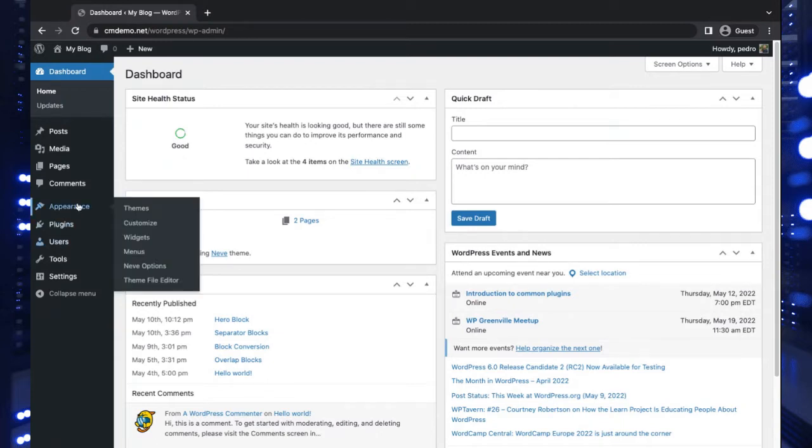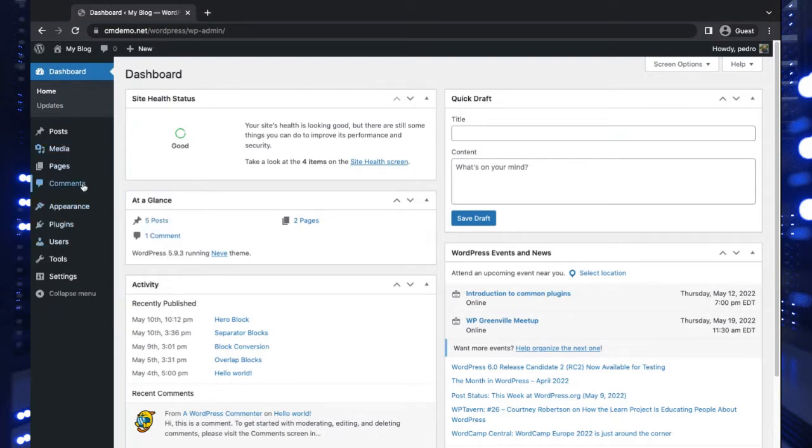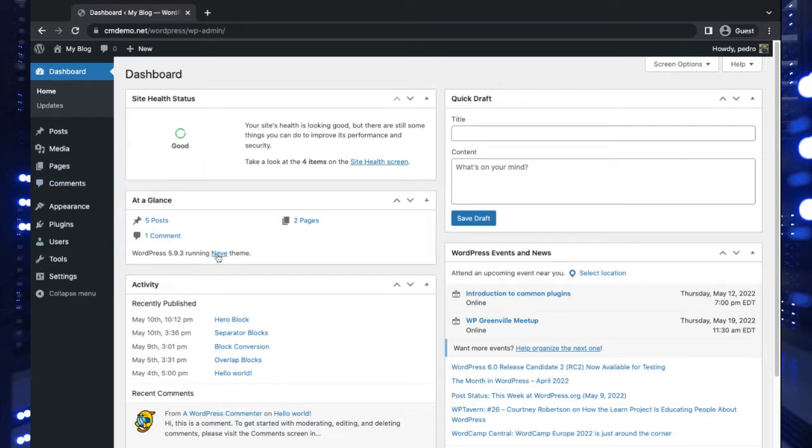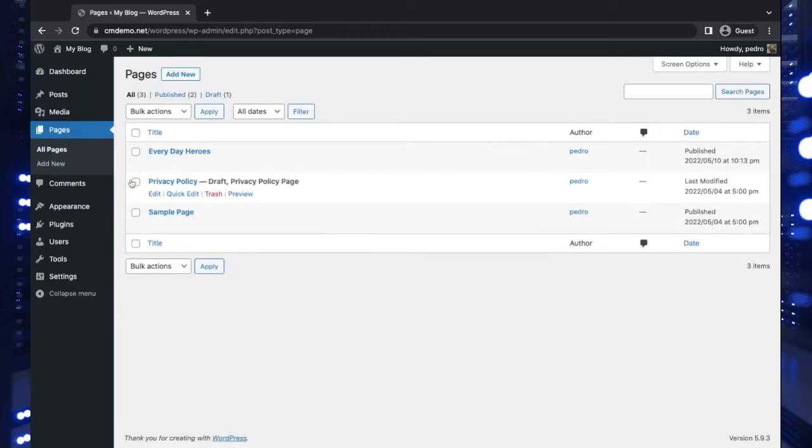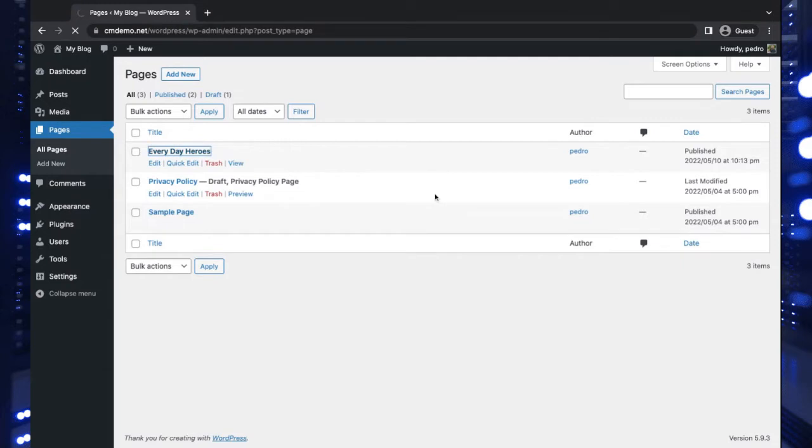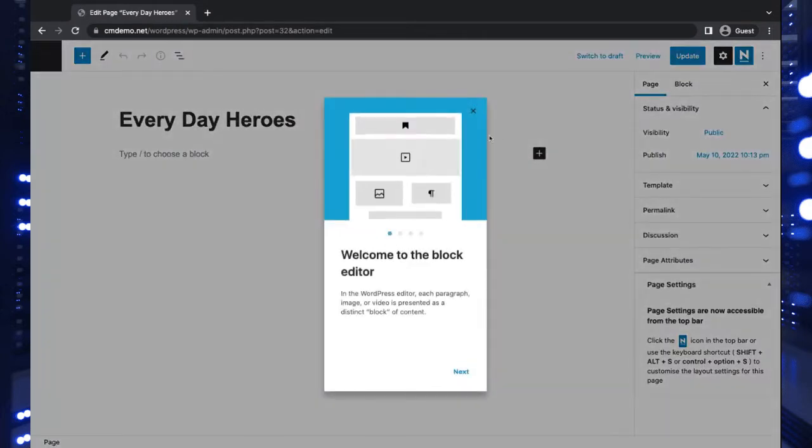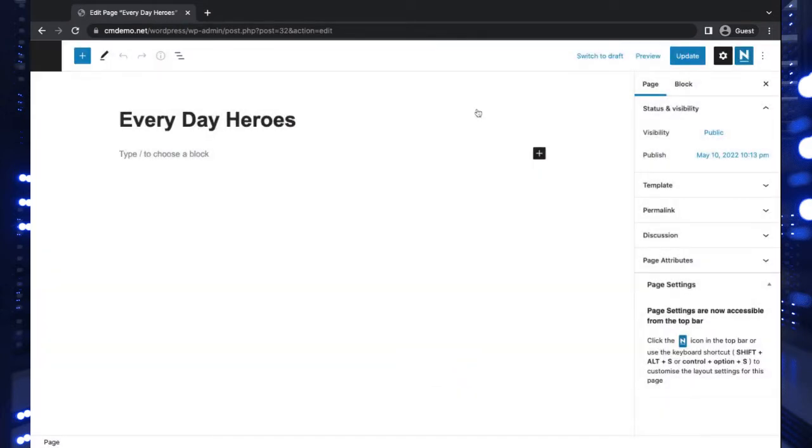First things first, we've already got the Neve theme running here. We're going to go to Pages and I've got a page here called Everyday Heroes, because we're creating hero sections, right?